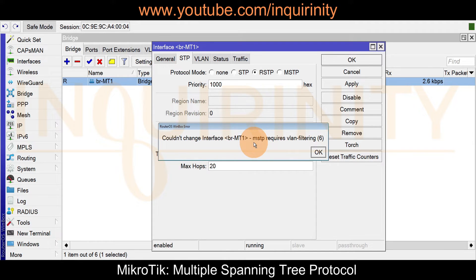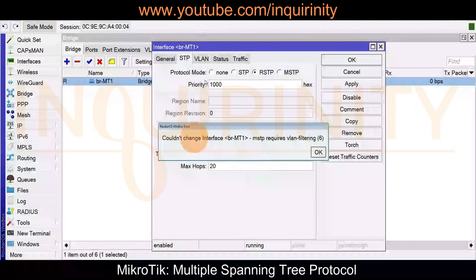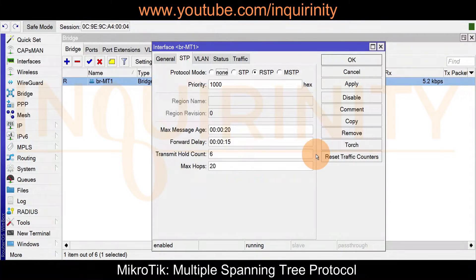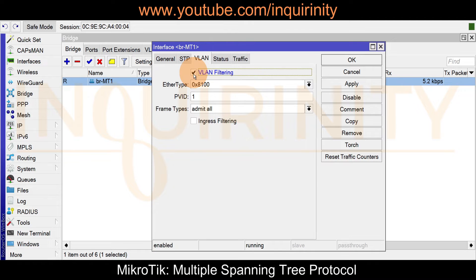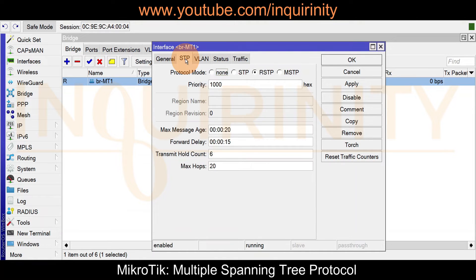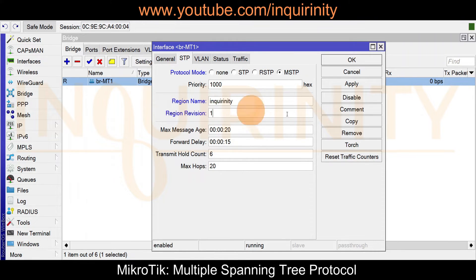We get an error: 'couldn't change interface brmt1 — MSTP requires VLAN filtering.' We need to enable VLAN filtering first in order to switch to MSTP protocol mode. Let's go to VLAN, check VLAN filtering, then go back to STP, select MSTP, type 'InquiryUnity' as the region name, and set revision to 1. Click Apply.